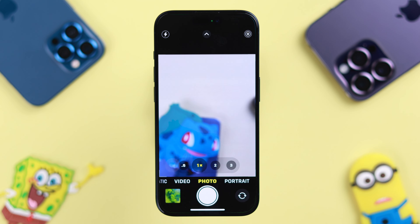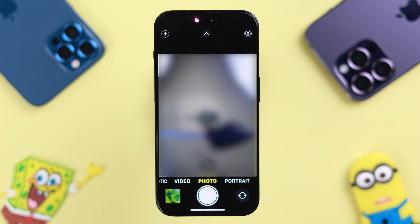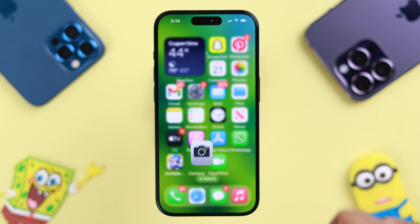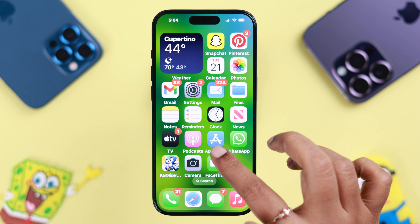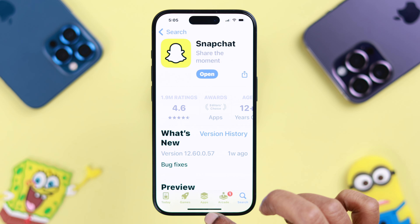At the same time, turn on your built-in iPhone camera and check if that's working. If your Snapchat camera is still troubling you, go ahead and check if an app update is available from the App Store and update it.